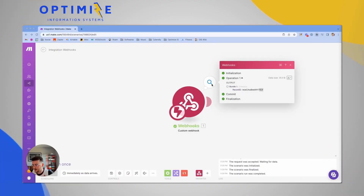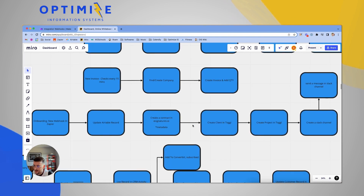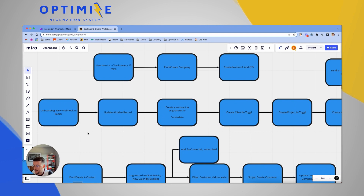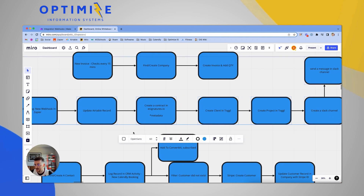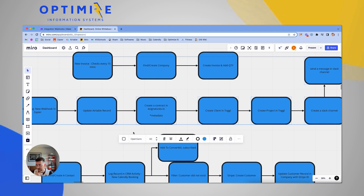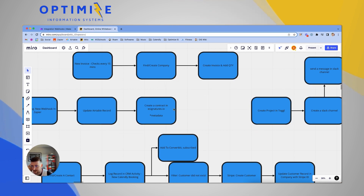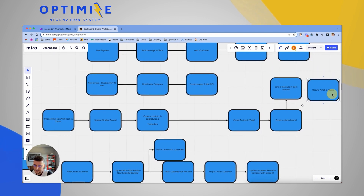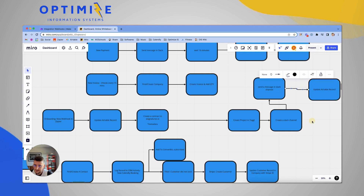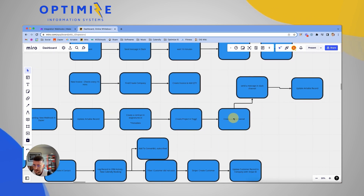We're going to jump right in. We have the webhook trigger, and we've also pulled up Miro where we mapped all this out, since this is a whole YouTube series on building out these systems. The automation starts with the webhook, updates the Airtable record, creates a client project in Toggl, creates a Slack channel, sends a message, and finally updates the record in Airtable.